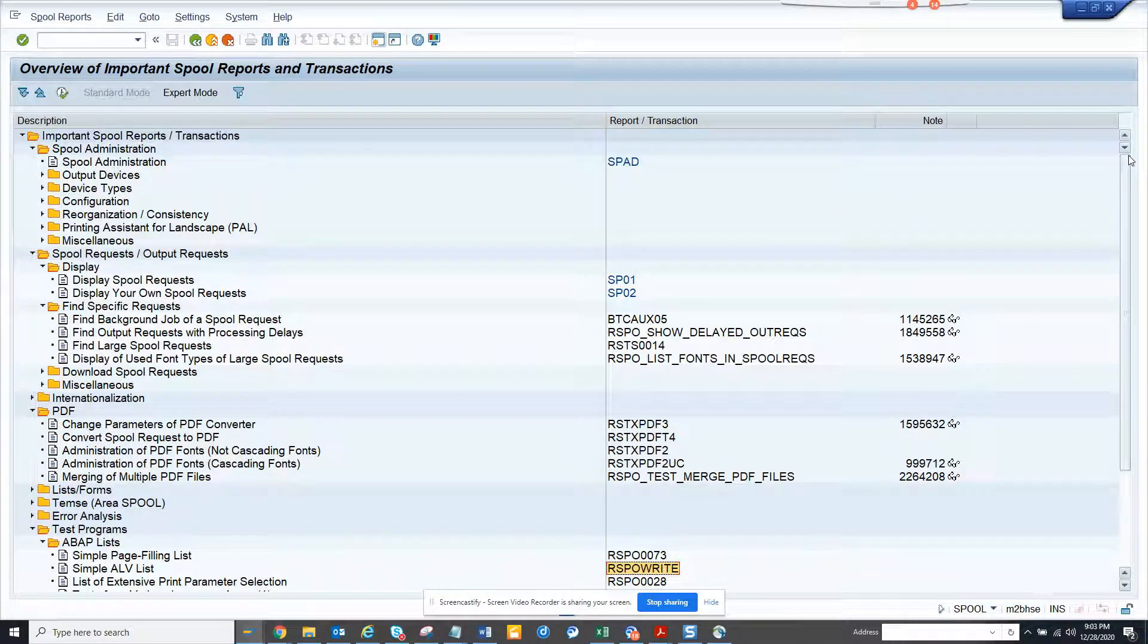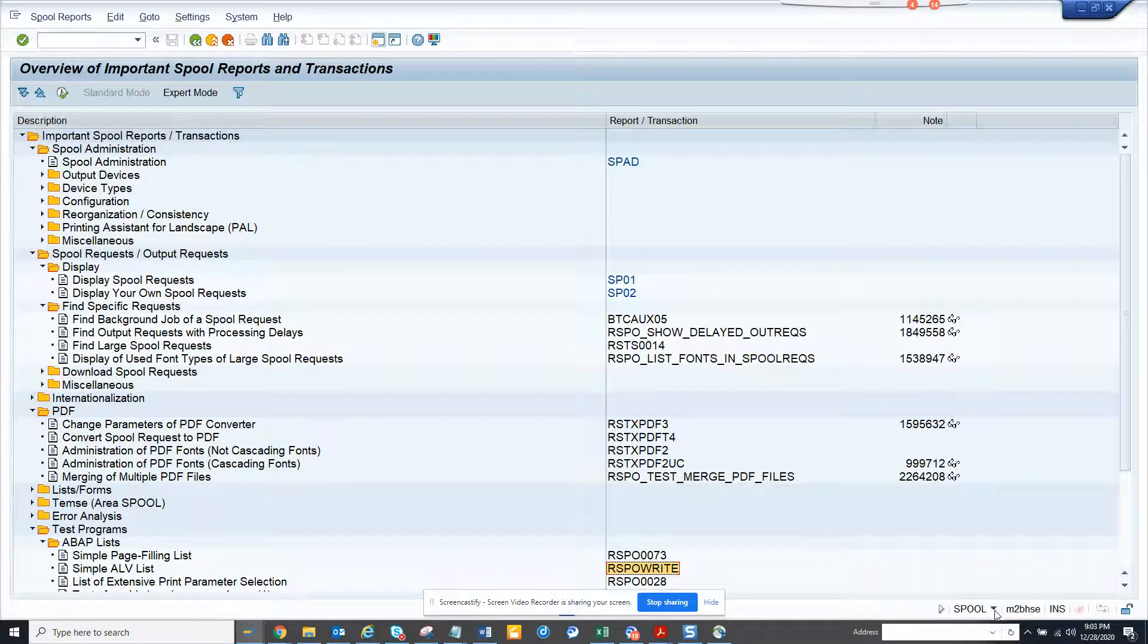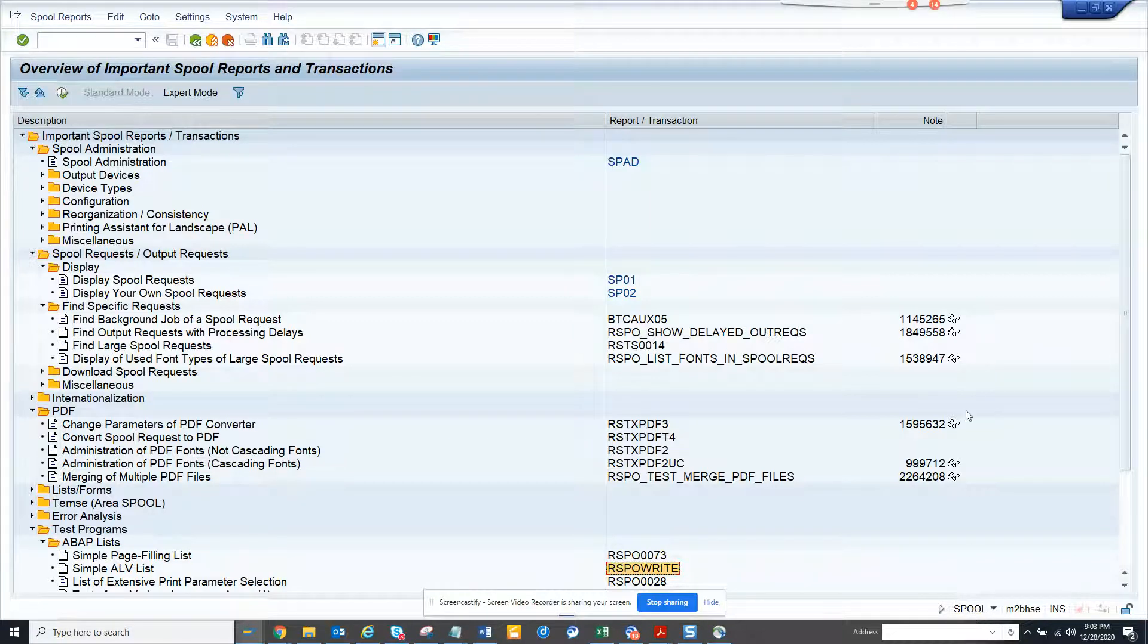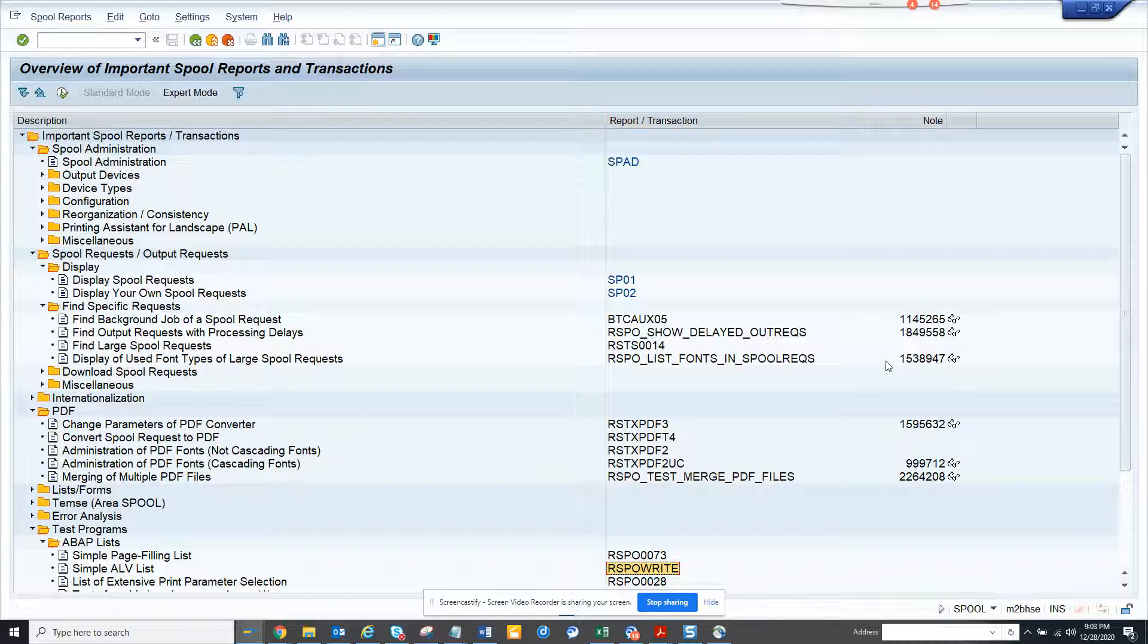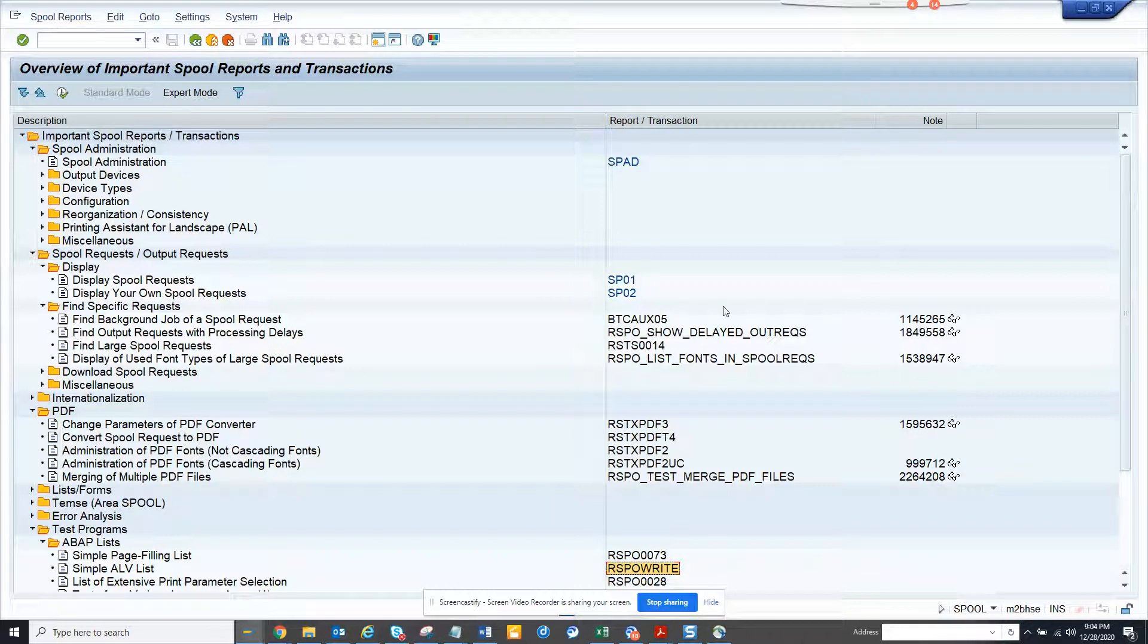Hi friends, now we are going to talk about the transaction code SPOOL. SPOOL is something that comes as an output for a background job and you generally download it or send it in an email or whatever you want.